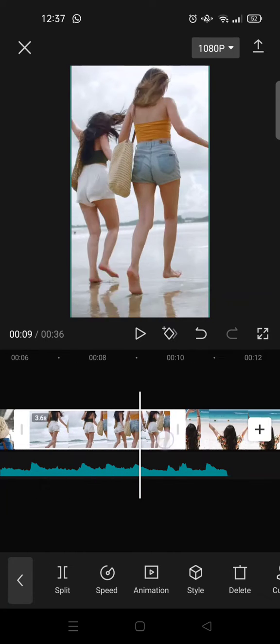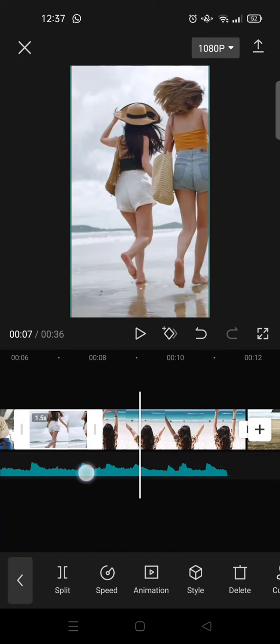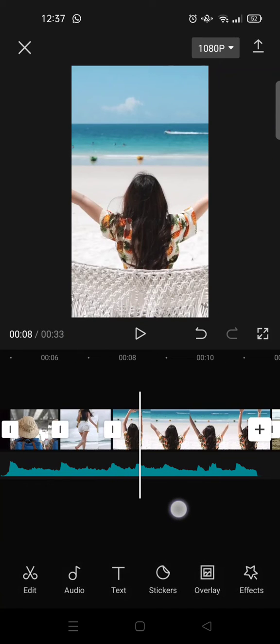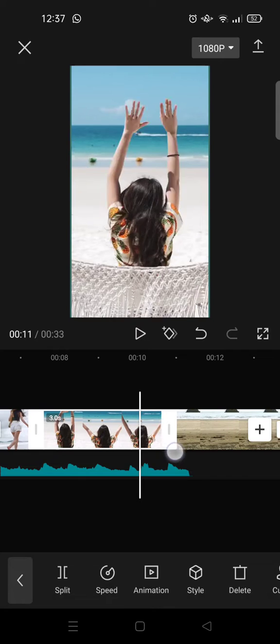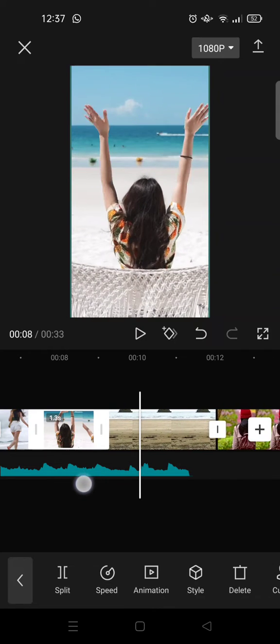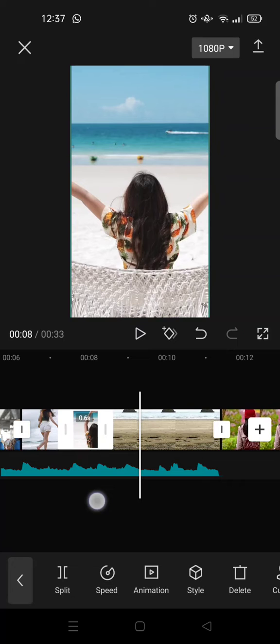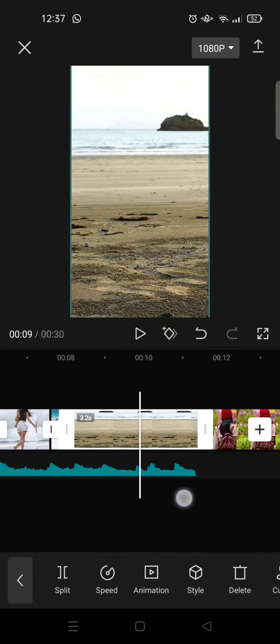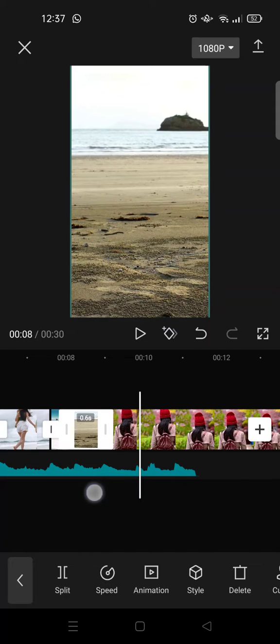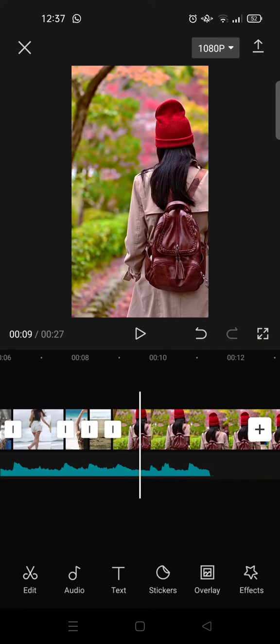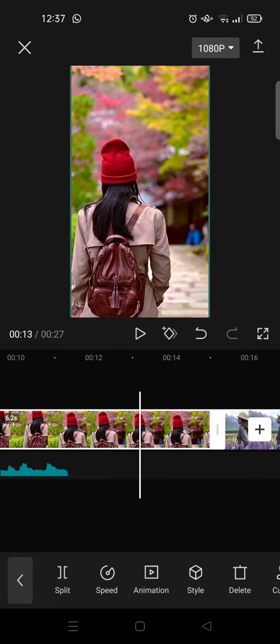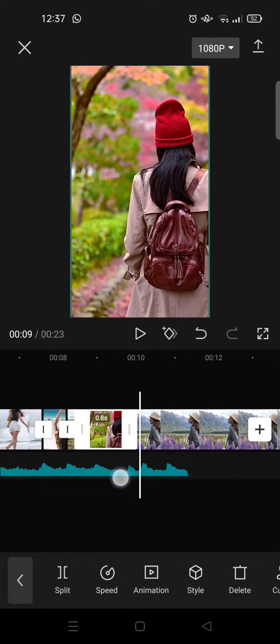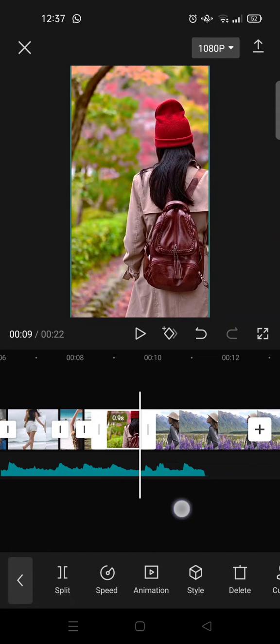For the next one, also 1.3 seconds. And then for the fourth and fifth video, you need to set it for 0.6 seconds, like this. And then for the sixth clip, set it for 0.9 seconds.